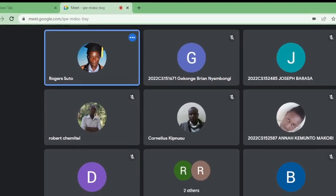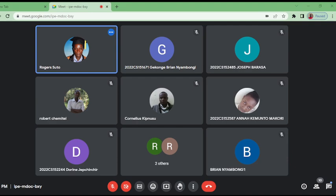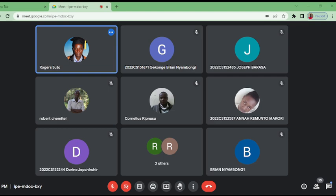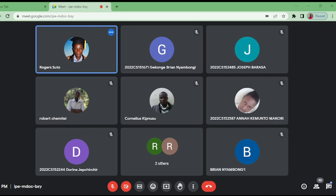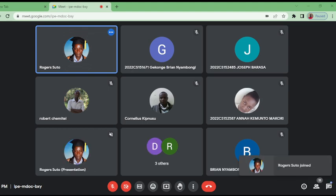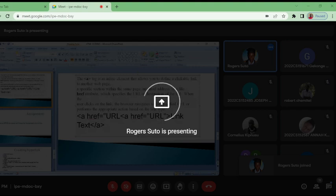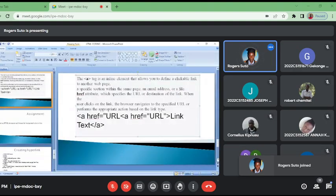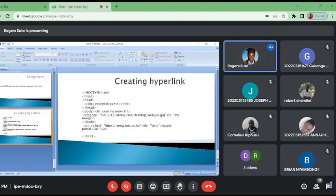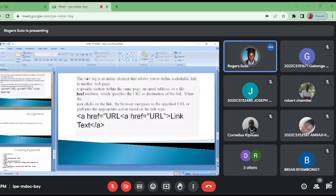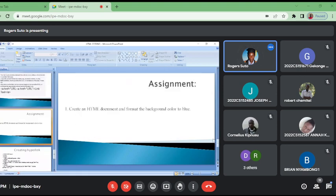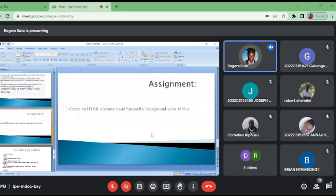Let me just read it: Create an HTML document and format the background to blue. So that when the next lesson comes, we are going to look at these questions. This is the last question on the last slide that you are seeing on this screen: Create HTML document and format background color to blue. That is what we have for the lesson of today.